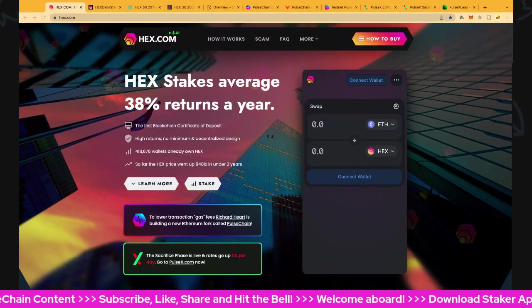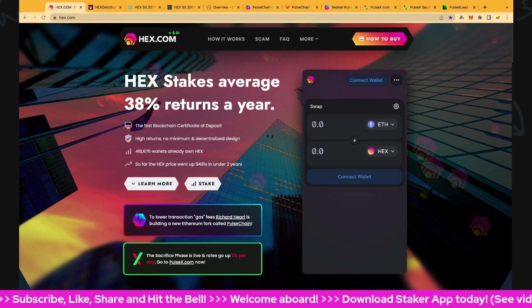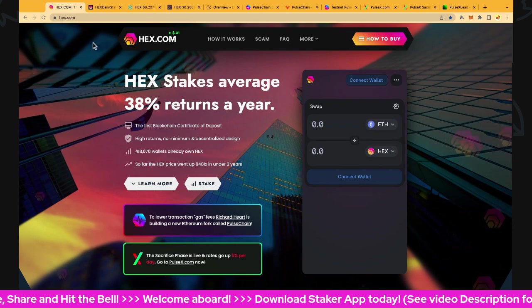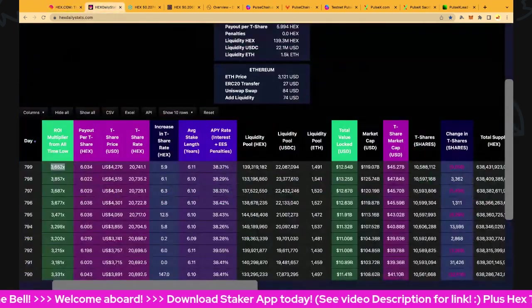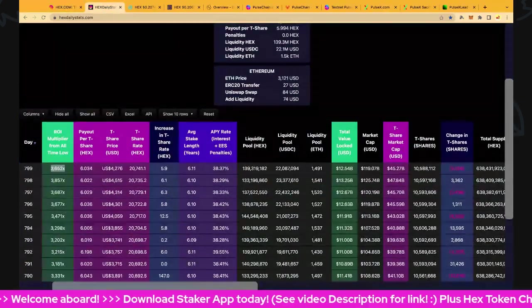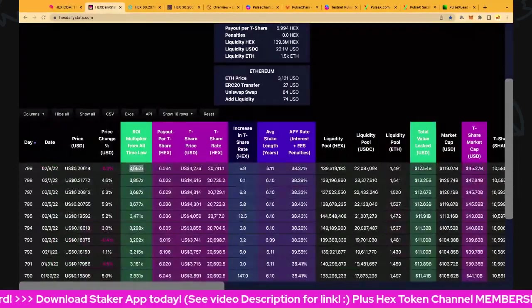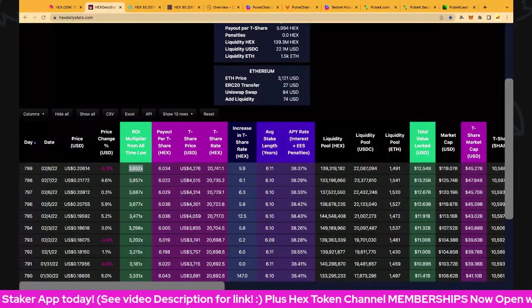Hi buddy and welcome back to Hex Token Channel. We're going to get straight into it at hex.com. We're on day number 799, the 8th of February 2022.